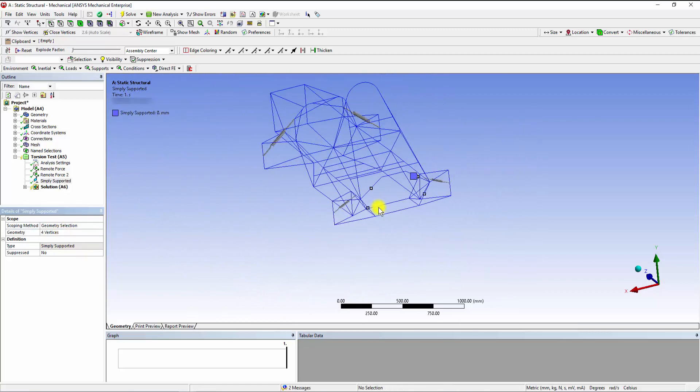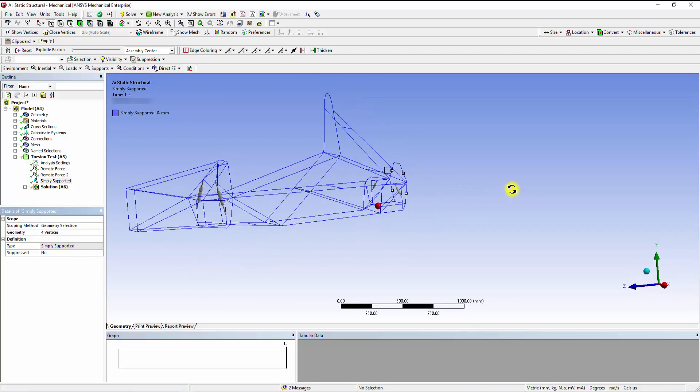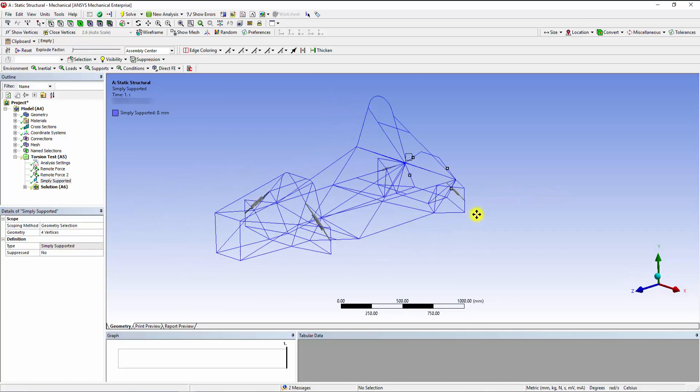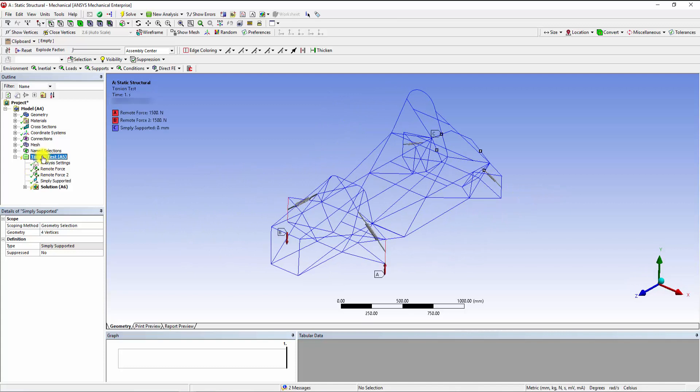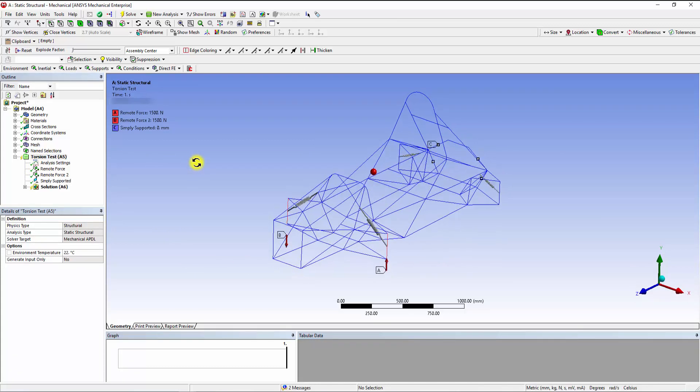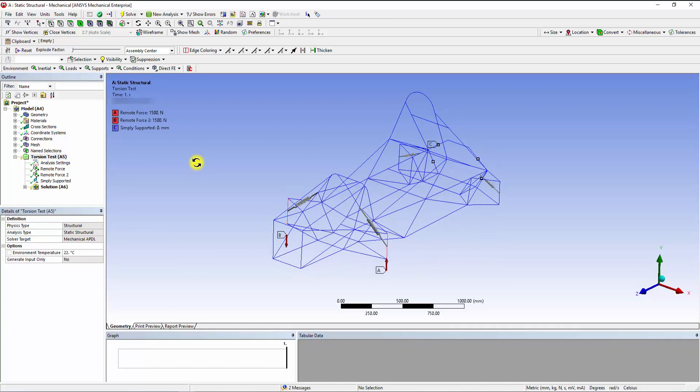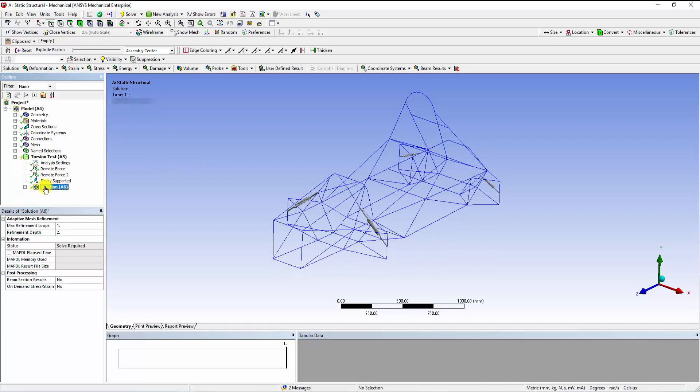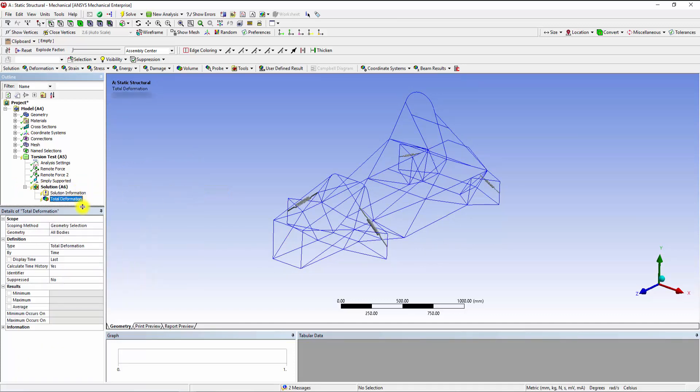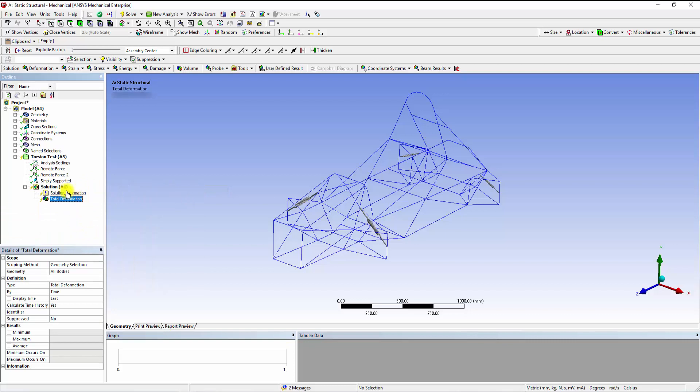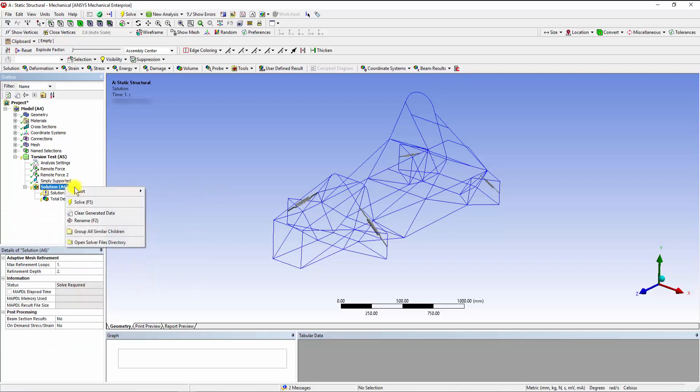Thus, our boundary conditions have been applied onto the chassis frame. We can view the applied conditions by clicking onto the Torsional Test tab. To get the stress and deformation contours, we click on the Solutions tab and right-click to insert the total deformation as well as the Beam Tool option.